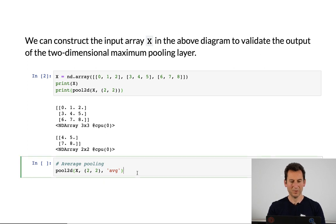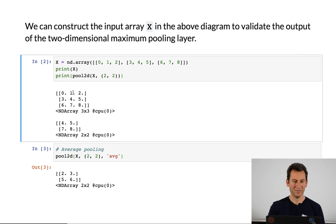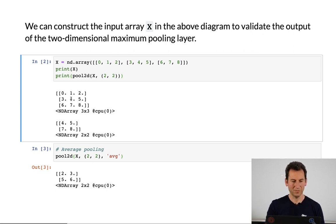Now if I were to perform average pooling, I'd get something very similar. For this first block — 0, 1, 3, and 4 — the sum over all the entries is 8, and 8 divided by 4 is 2. If I were to take the entries 1, 2, 4, and 5, the sum is 12, so I get 3, and so on.